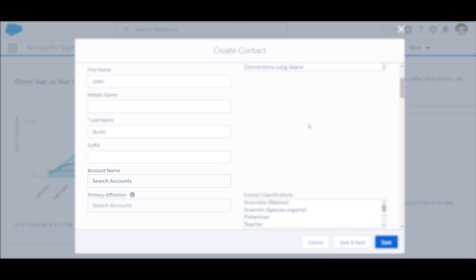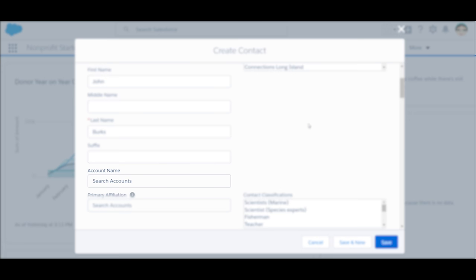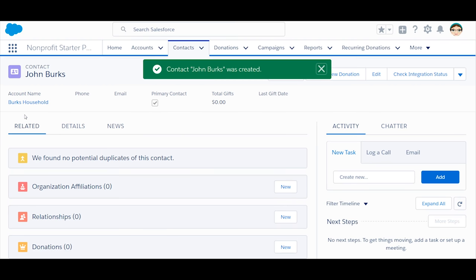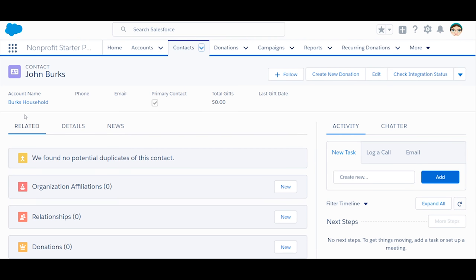That's because the Nonprofit Success Pack will automatically create a household for you and link it here. Go ahead and click save. Great, now you have a contact record and a related household account.